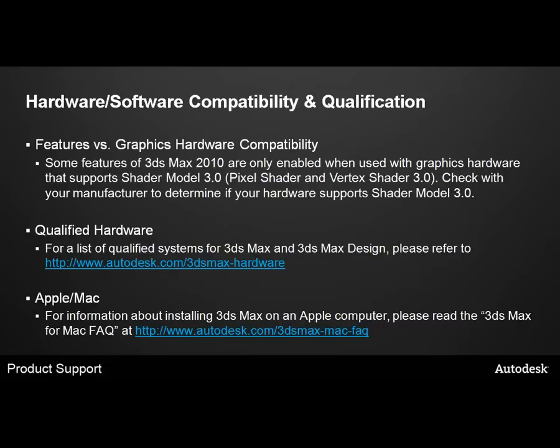For information about installing 3ds Max on an Apple computer, please read the 3ds Max for Mac FAQ at www.autodesk.com/3ds-Max-mac-FAQ.